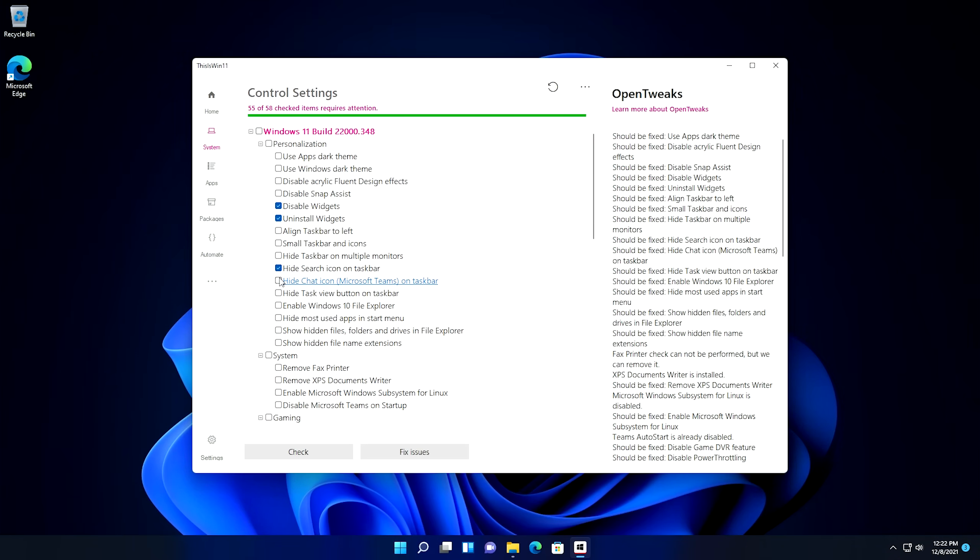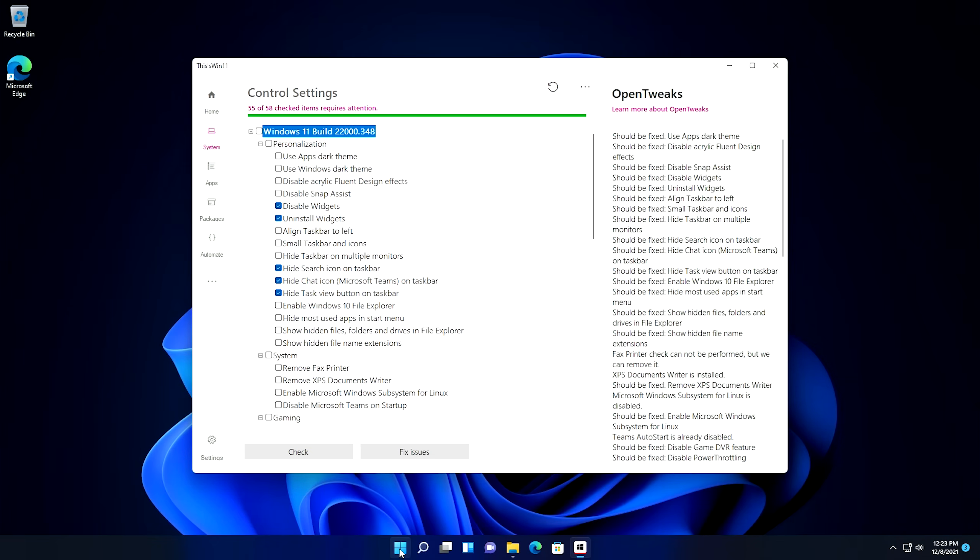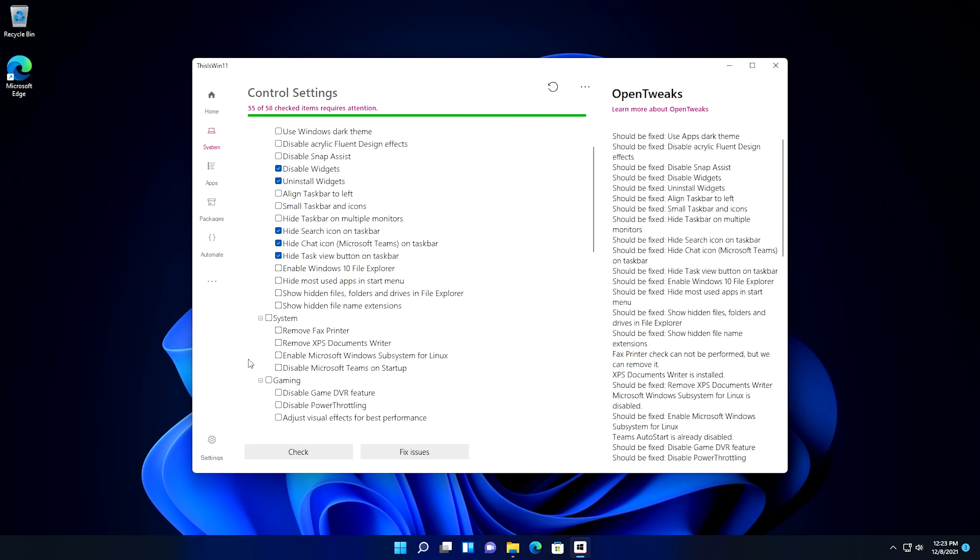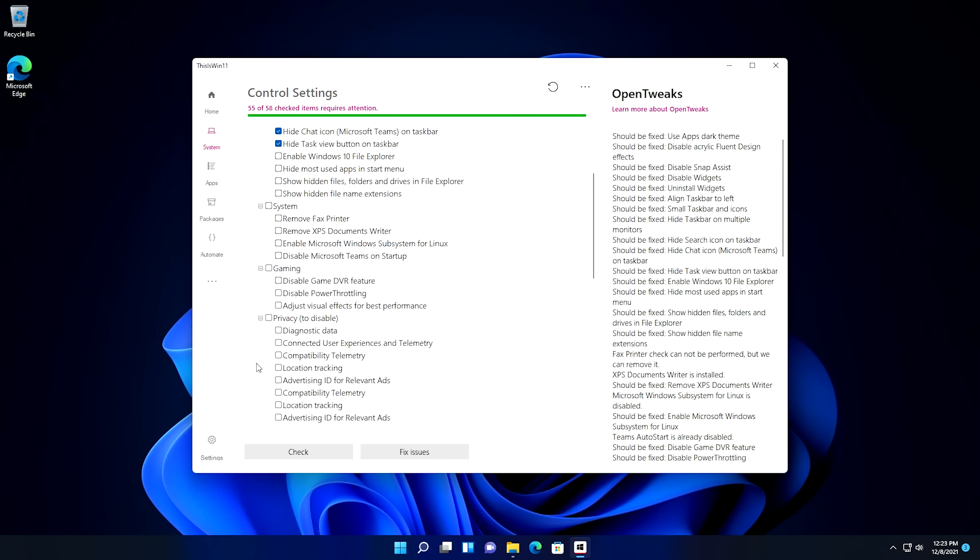We can change to small taskbar icons if we want. We can hide the taskbar on multiple monitors, we can hide the search icon on the taskbar if we want, and this is one that I am going to check. So we can actually go through and we can check some of these, like hide teams on the taskbar, hide the view button on the taskbar, and we can also enable the Windows 10 File Explorer if we wanted to. And then we can also hide the most used apps in Start Menu. But I'm not going to go through and check a lot of these things. You can go through this list and you can kind of see the things that you like, and you can disable the things that you want to disable.